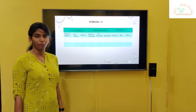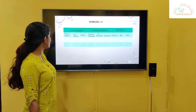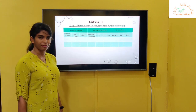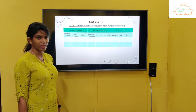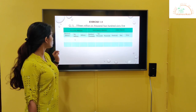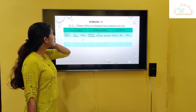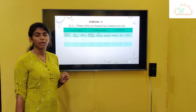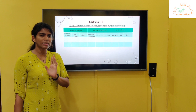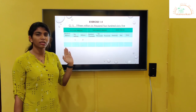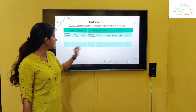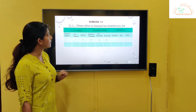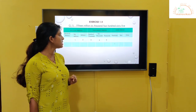Let's do exercise 1.4 from the textbook. We will take C, first one: fifteen million, six thousand, four hundred and sixty-five. We have to place them in the place value chart. Fifteen million: write 1, 5 in the millions period. Six thousand: there are two places missing, so we write zero in the hundred thousands, zero in the ten thousands, and 6 in the thousands. The next number is four hundred and sixty-five, so we write 4, 6, 5.